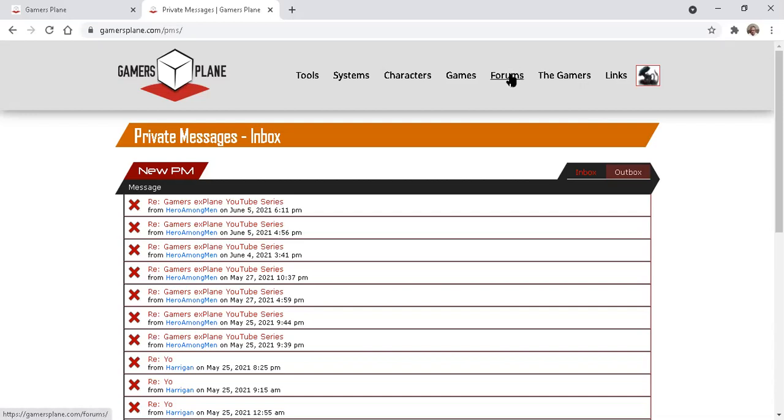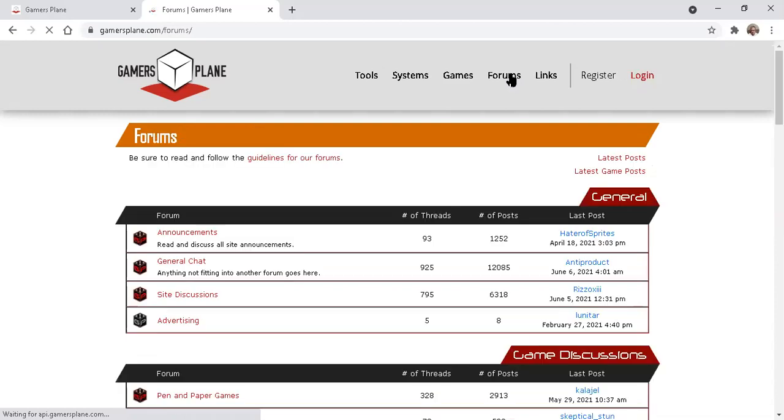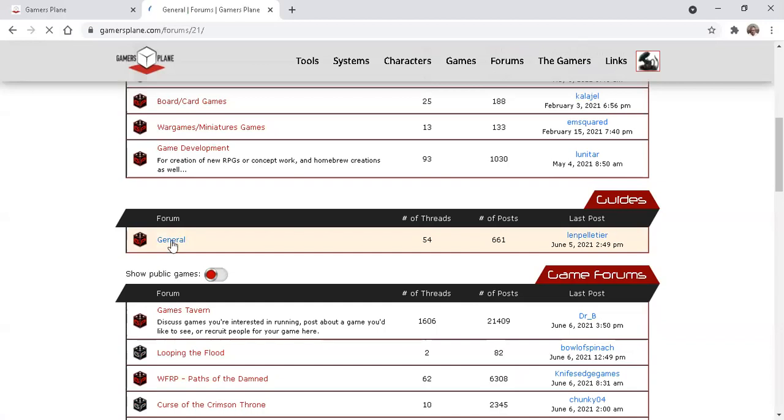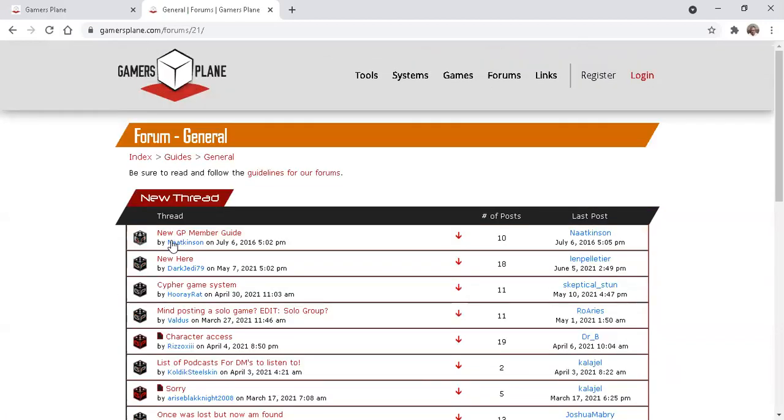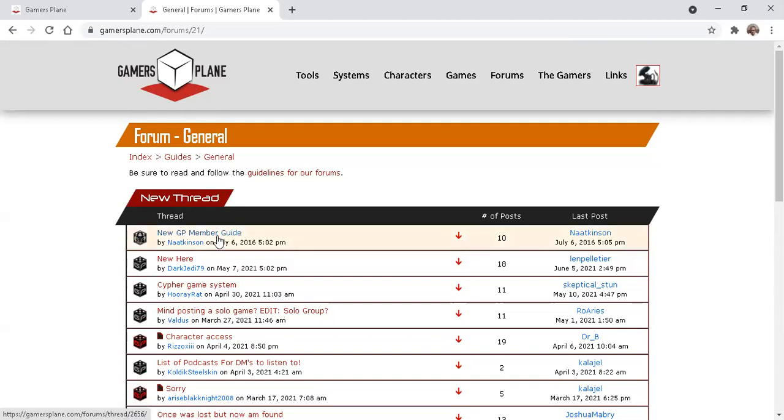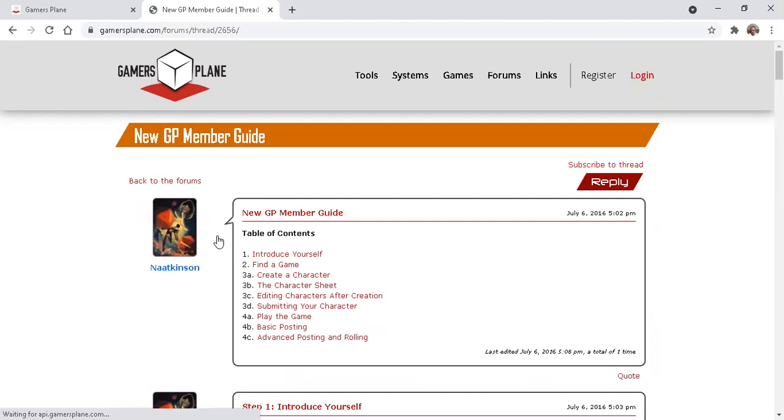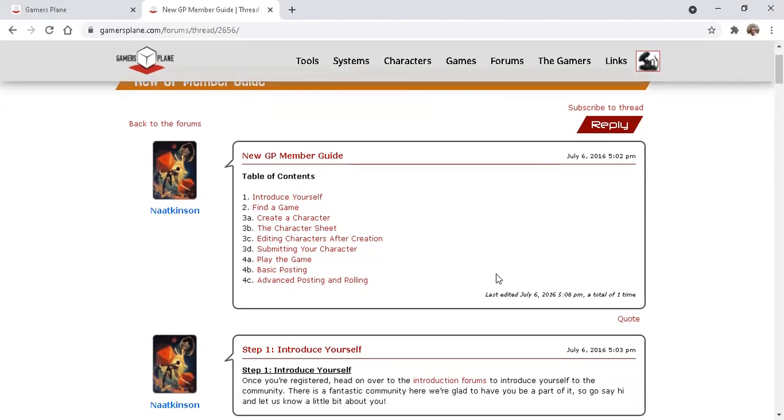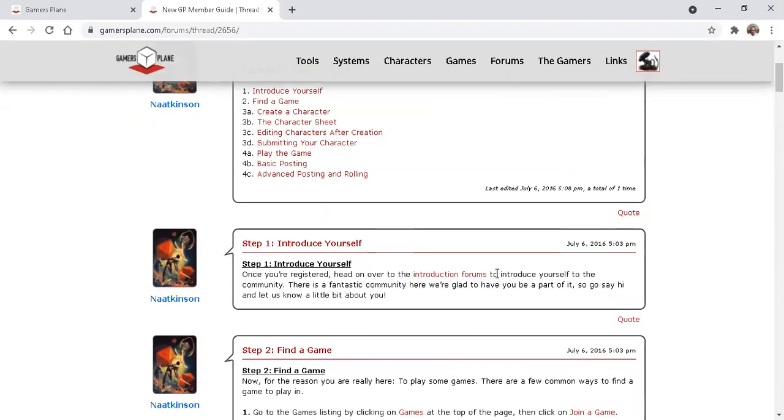Next, let's go to Forums, Guides, General. You'll see here a new GP member guide. Moderator Natkinson has provided this comprehensive list of what you should find when you're on GP. Reading this will definitely help you understand what you're seeing and how to do key things.